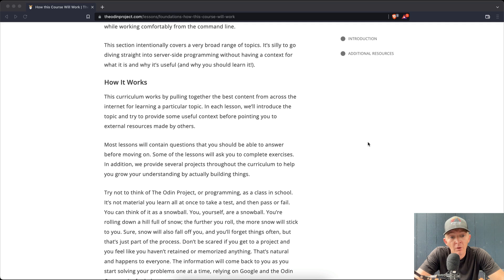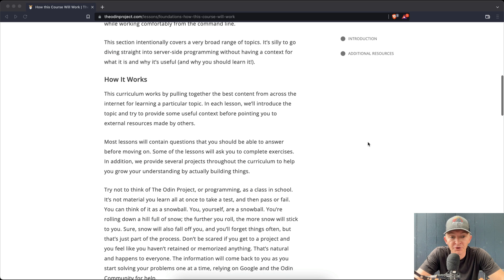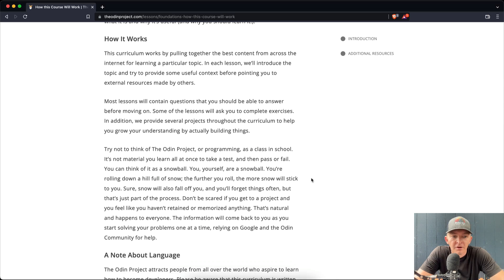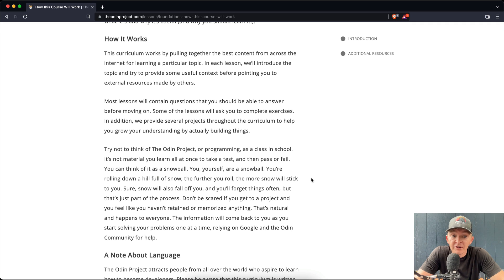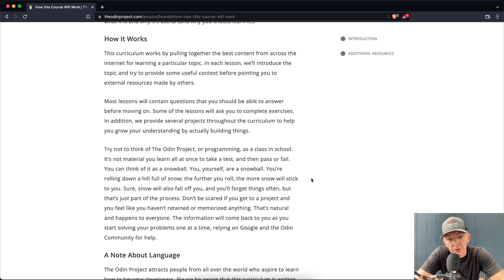In addition, we provide several projects throughout the curriculum to help you grow your understanding by actually building things. Try not to think of the Odin Project or programming as a class in school. It's not material you learn all at once to take a test and then pass or fail. You can think of it as a snowball. You yourself are a snowball.